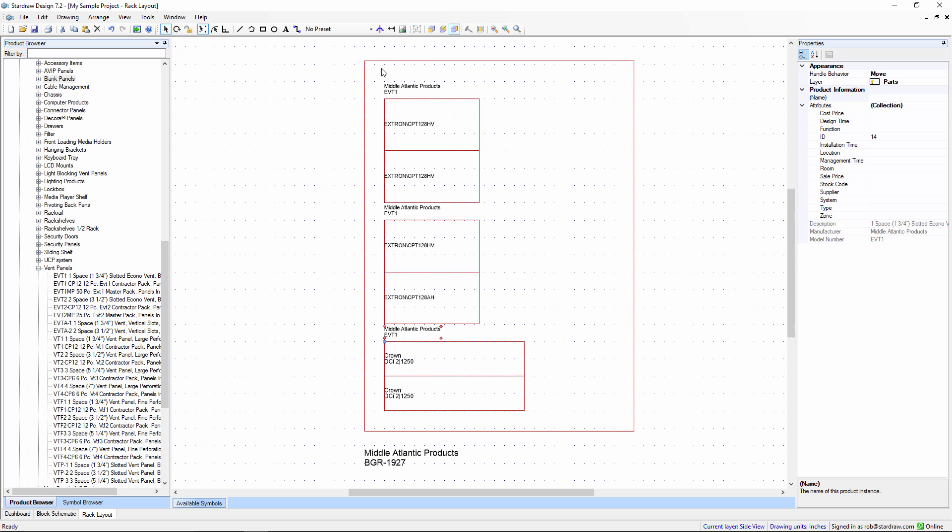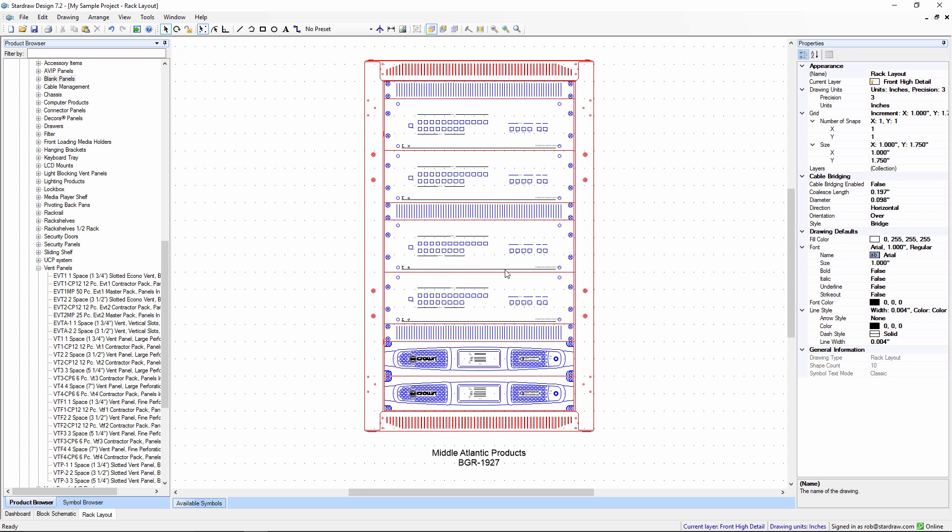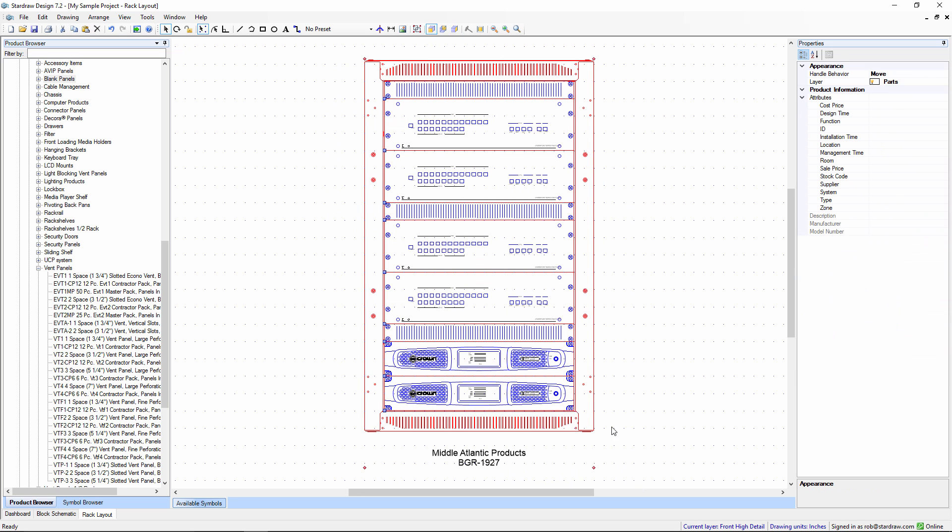We also have a layer called Side View Clearances. If I display that layer, you can see dotted lines here that represent the minimum recommended space to allow for the longest connector that attaches to that product, plus a safe bend radius of cable.